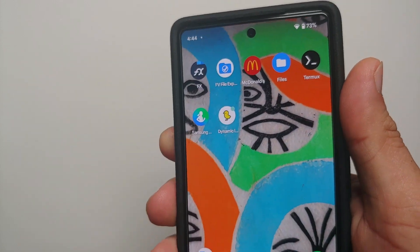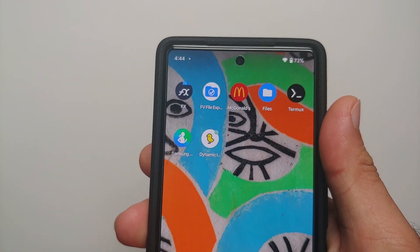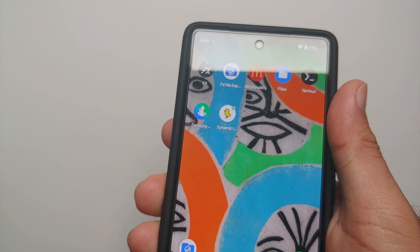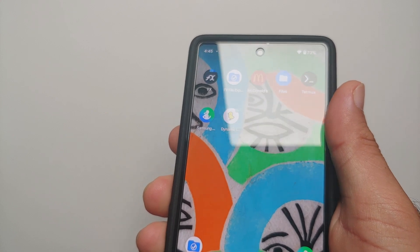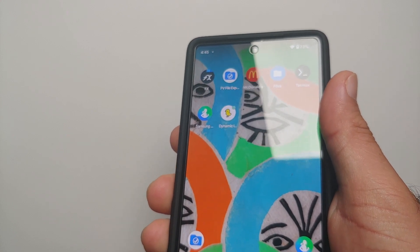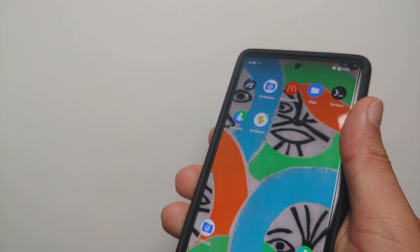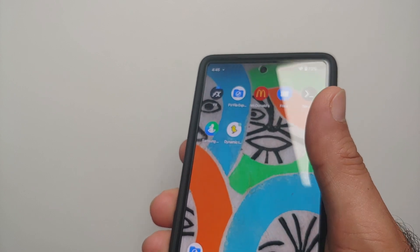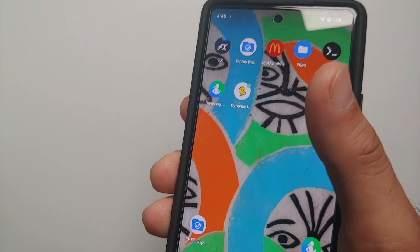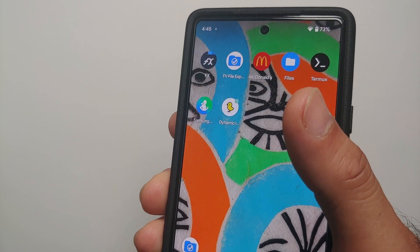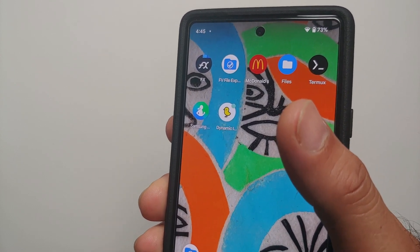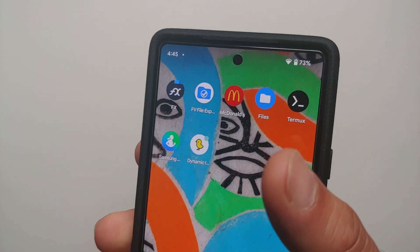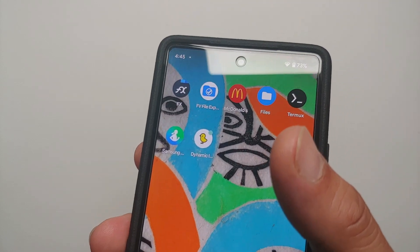Hey peeps, what's up — Manchi here, back with another video. A few days back we made a video about Dynamic Island from the iPhone 14 Pro on your MIUI devices, and before that we had made a video about any Android as well. Both those videos are linked in the description of the video.